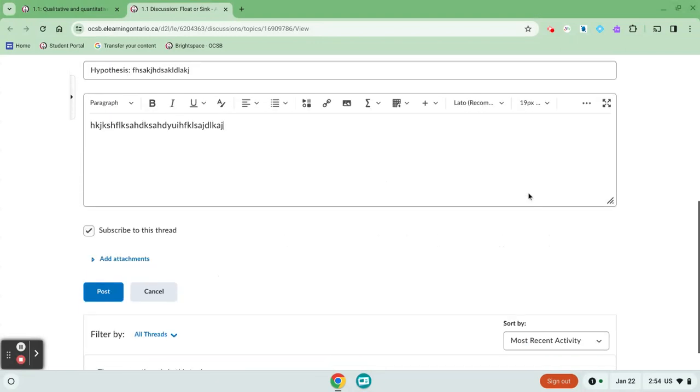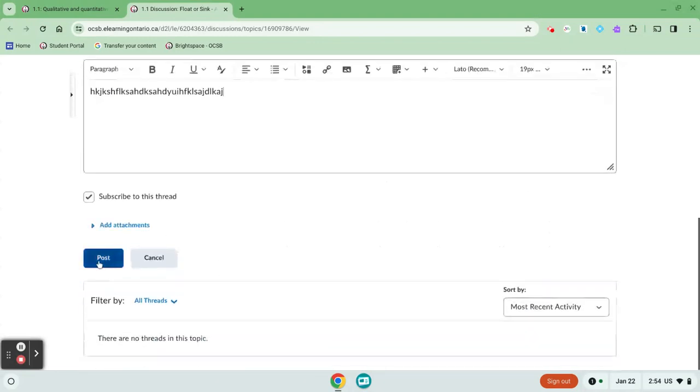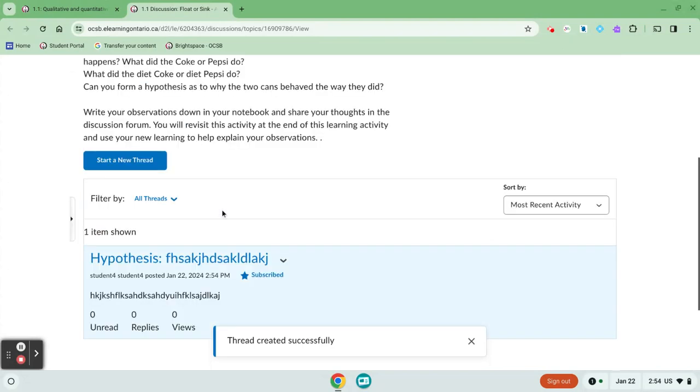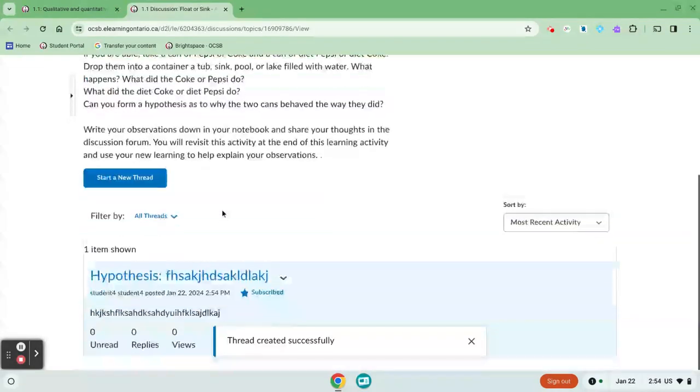Once you're ready to post, you're going to click on post and my post now is on the discussion board for other students to interact with.